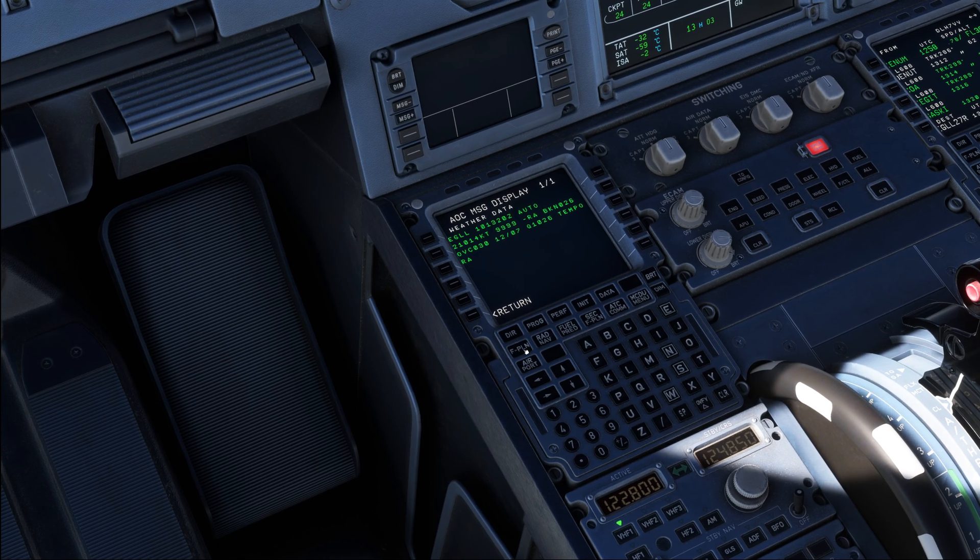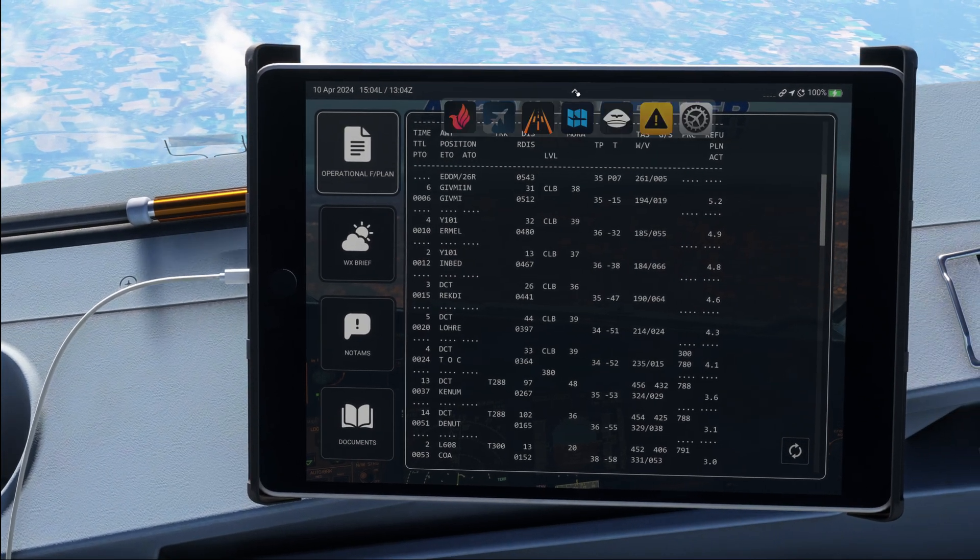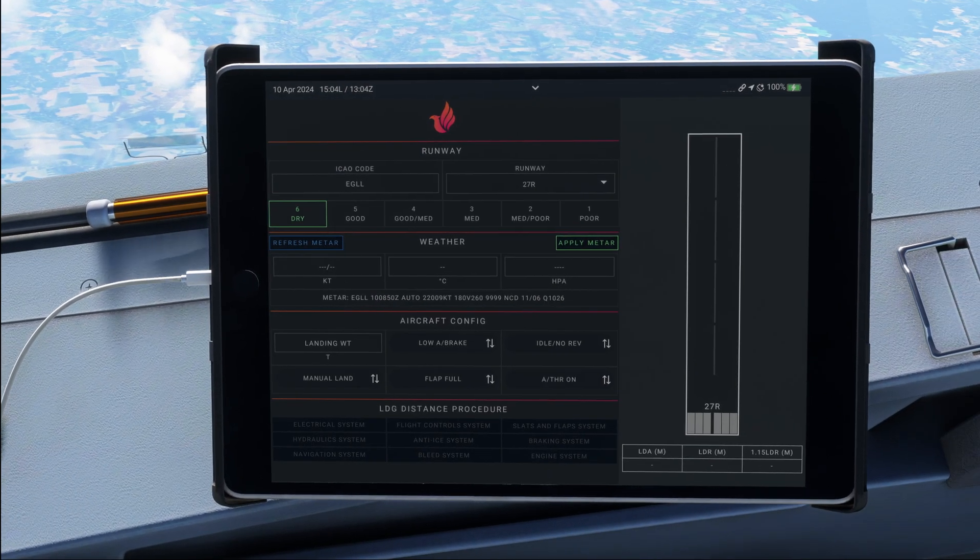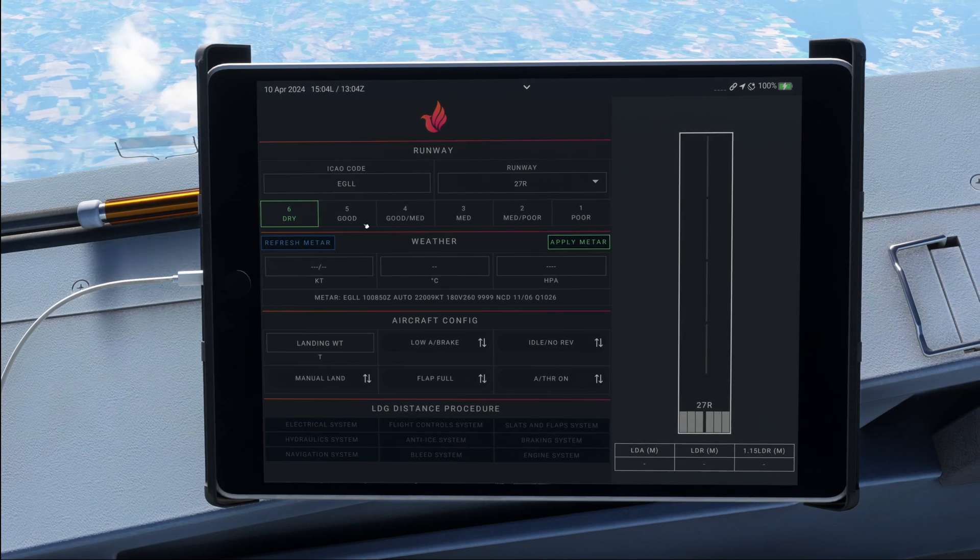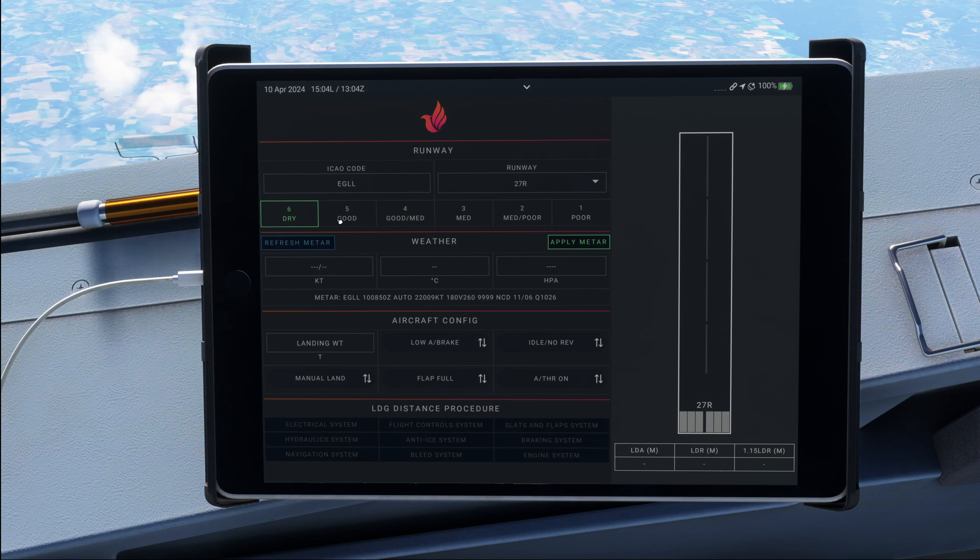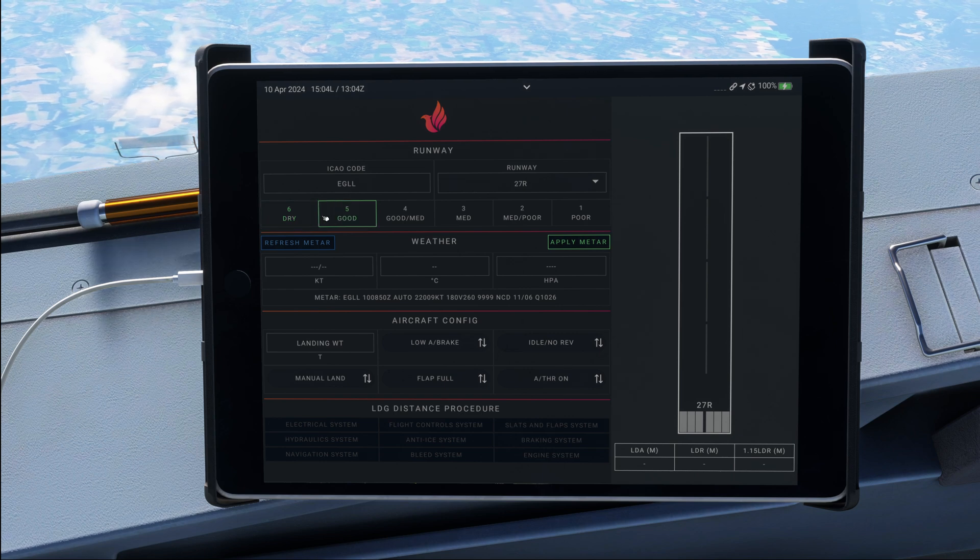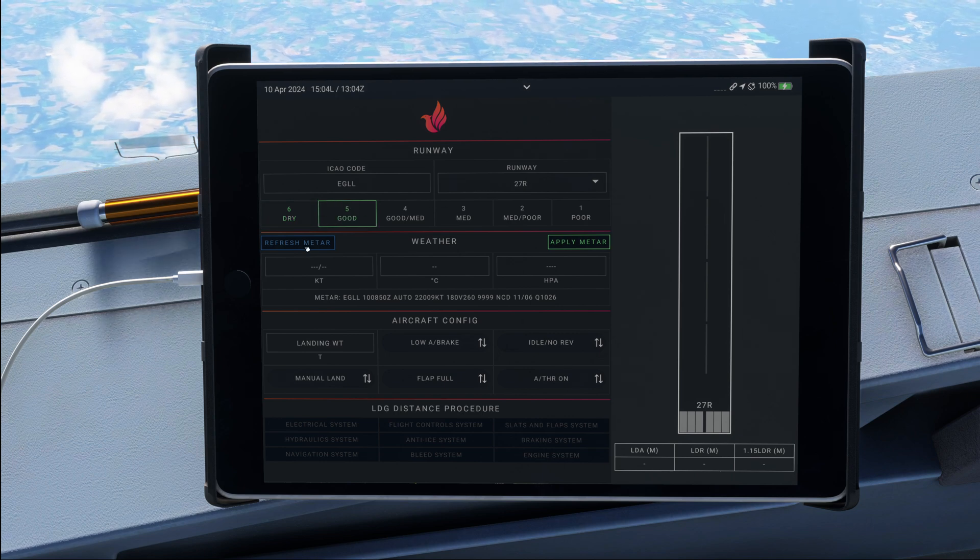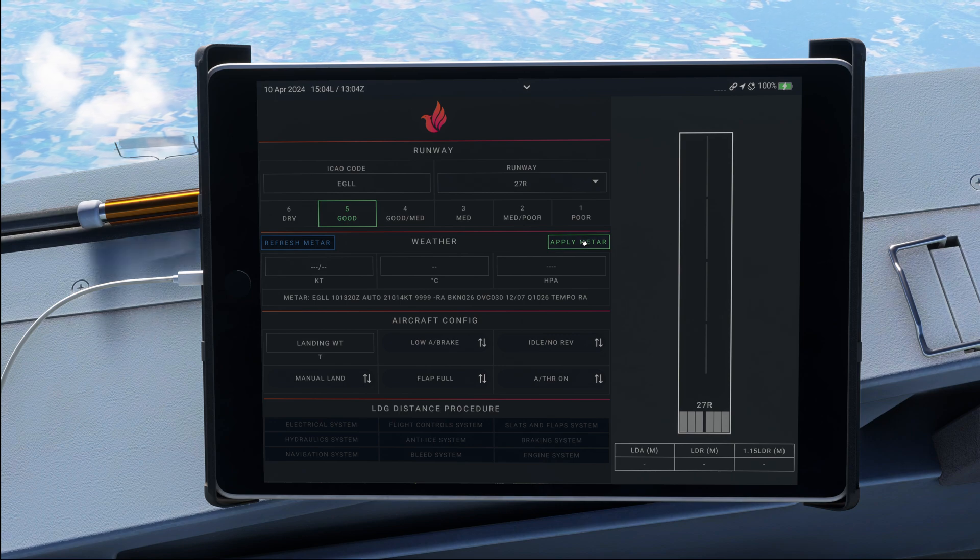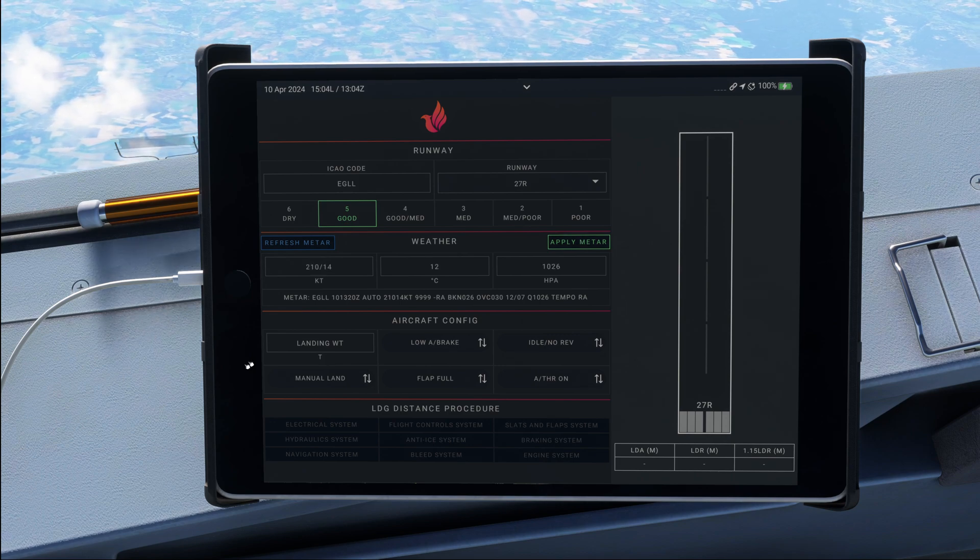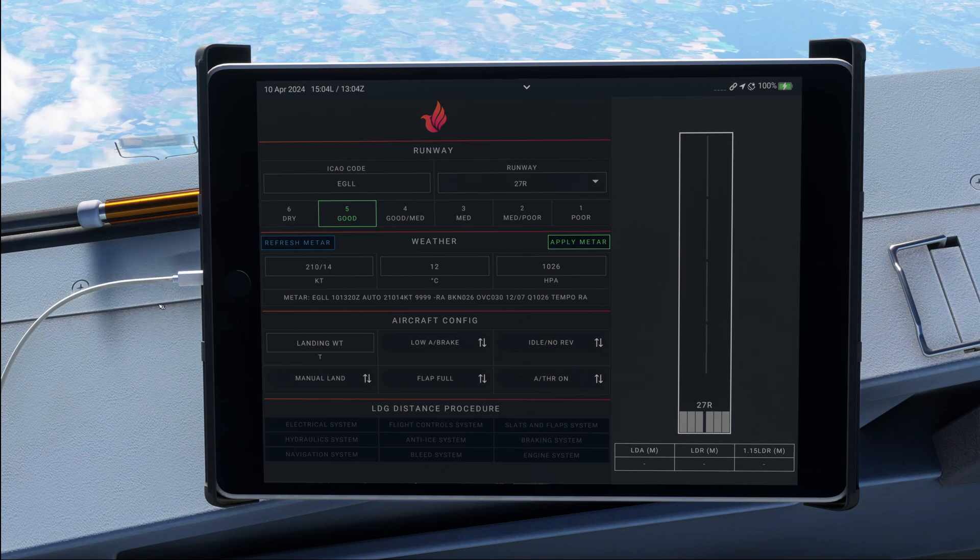So then we can go into the landing performance, and this we can find right over here in our electronic flight bag. Again, it might look different for the software you are using. Since the runway is wet today, we are going to calculate our braking action good. I'm just going to refresh the METAR here and apply the latest.